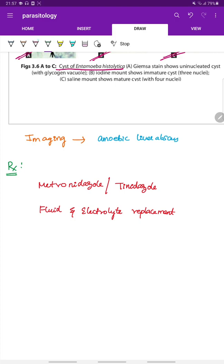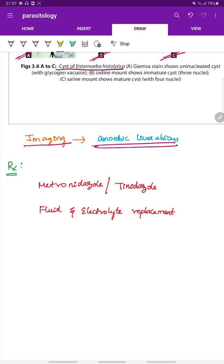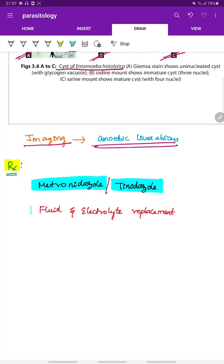Imaging is used to detect extra-intestinal manifestations such as amoebic liver abscess. Treatment involves metronidazole or tinidazole, along with fluid and electrolyte replacement.